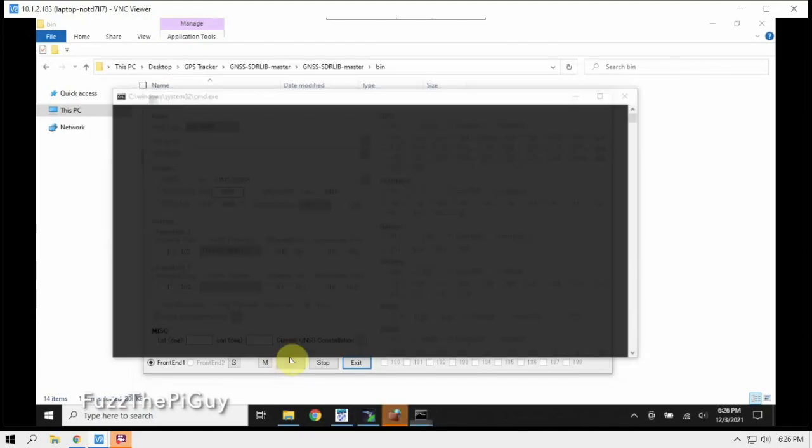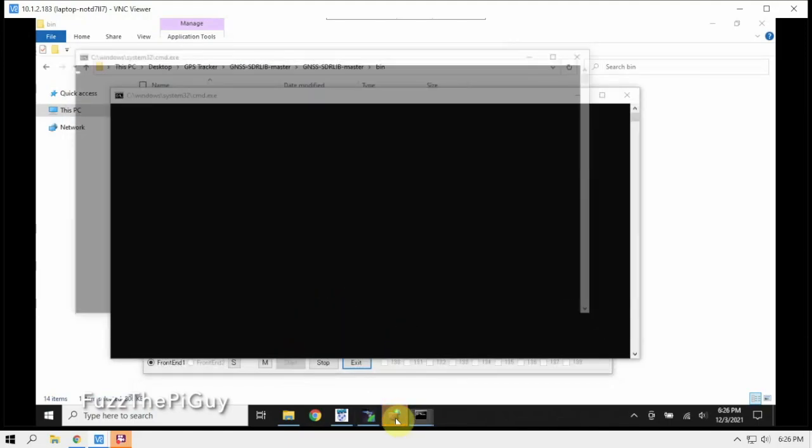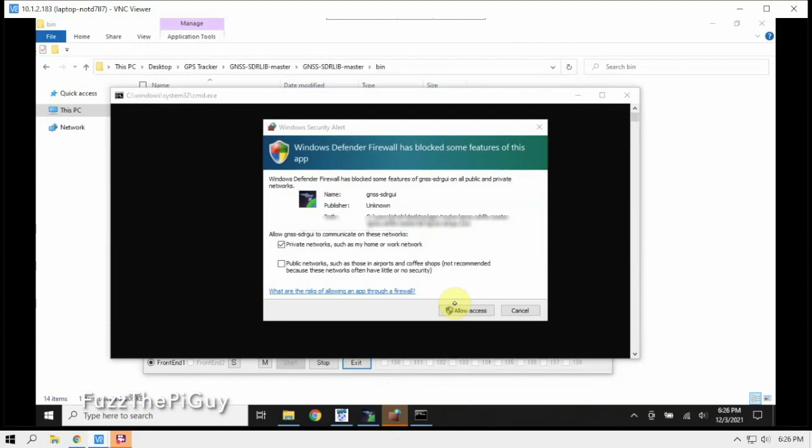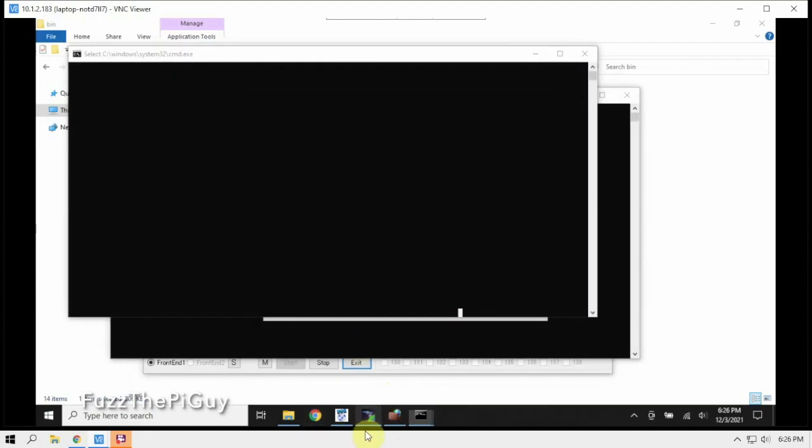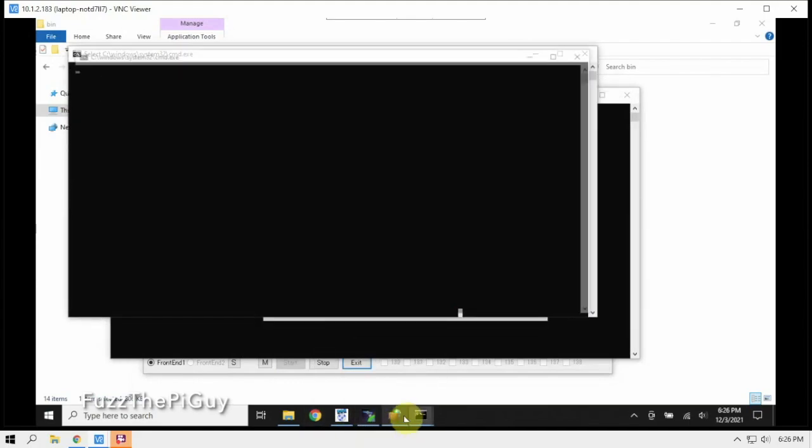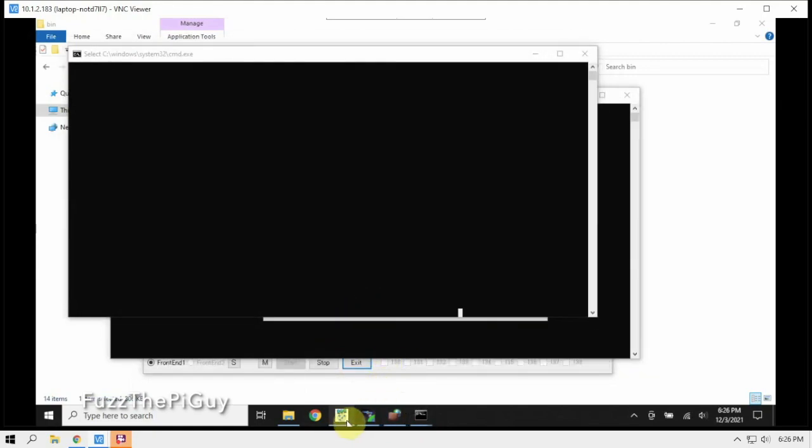So we'll start this up, and as you can see, the windows are opening up. We'll allow that guy. So it's just the first time. And as you can see, we have all these windows popping up.